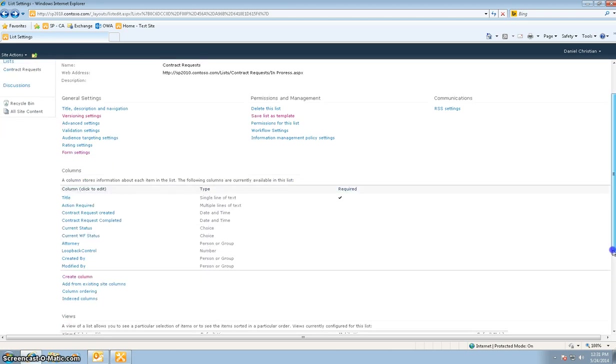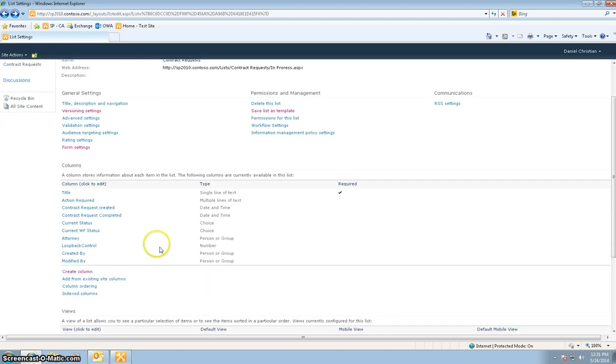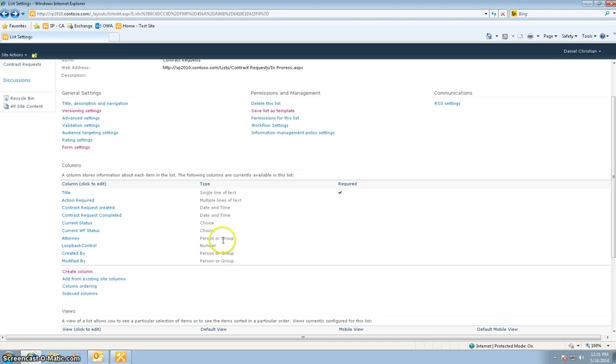And the columns over here are the ones that you see. As you can see I've put in single line of text, multi lines, date and time, choice, the people and group which is for the attorney, and the loopback control is a number one.